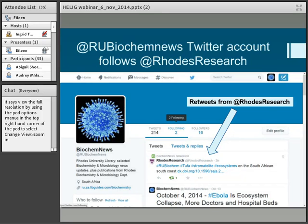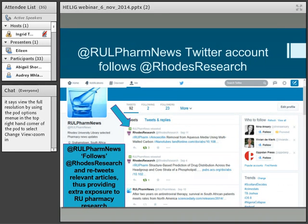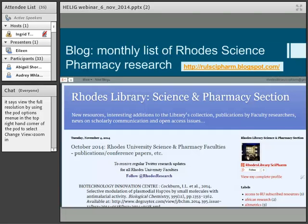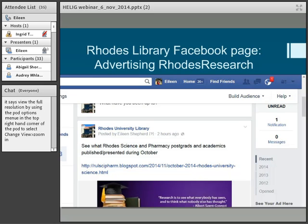I mentioned our subject Twitter accounts — this is my Biochem News one. If somebody in the biochemistry department publishes something, it goes on @RhodesResearch and I retweet it from there onto the biochemistry Twitter account. Here's a pharmacy one — also retweeted from @RhodesResearch. And here is an example of our pharmacy LibGuide — I've embedded the Pharmacy News Twitter account in that, so if somebody goes into the pharmacy guide, they automatically see those tweets. This is my blog for pharmacy and science where I regularly list publications — the October list is right up to date from a couple of days ago. I've also tweeted it on our Rhodes Library Facebook.